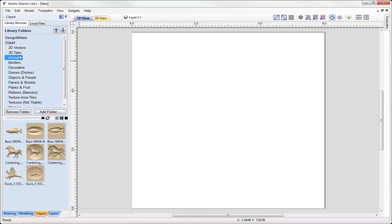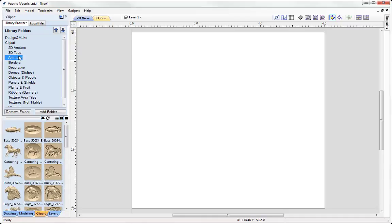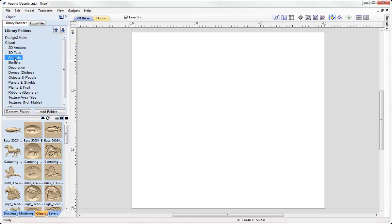So you can see that when I click through each one of these I'm displayed the thumbnails for the cliparts that I've got within that folder.